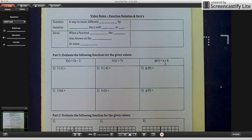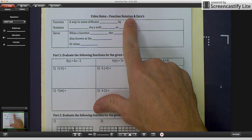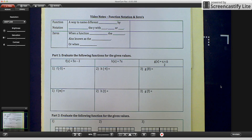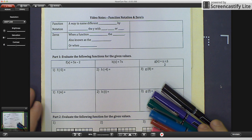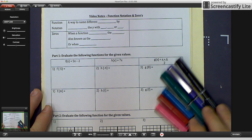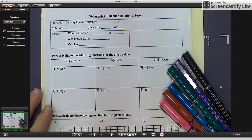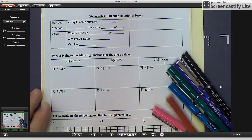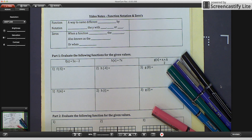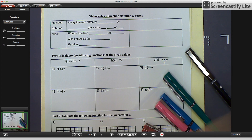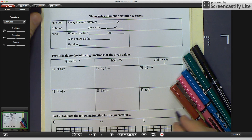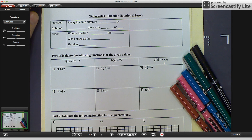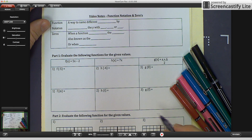Today's lesson is on function notation and zeros. We have a lot of information and a little bit of time, so let's get started. I have my different colored pens, which I recommend you have because it enhances your memory. Listen to the video as much as taking notes, because hearing it is much more important than just mindlessly copying things down.